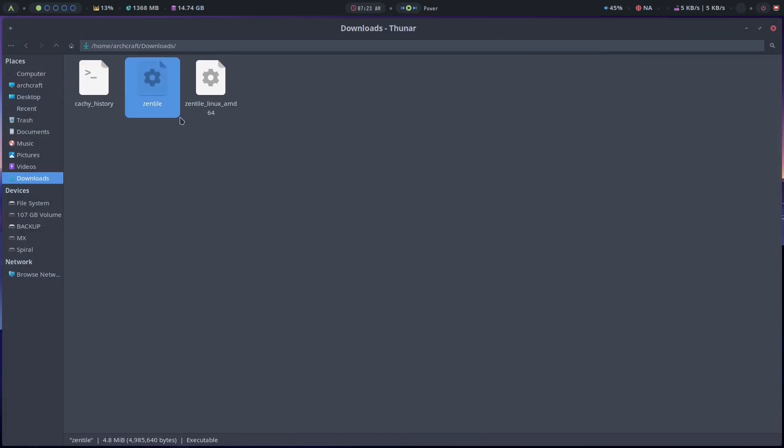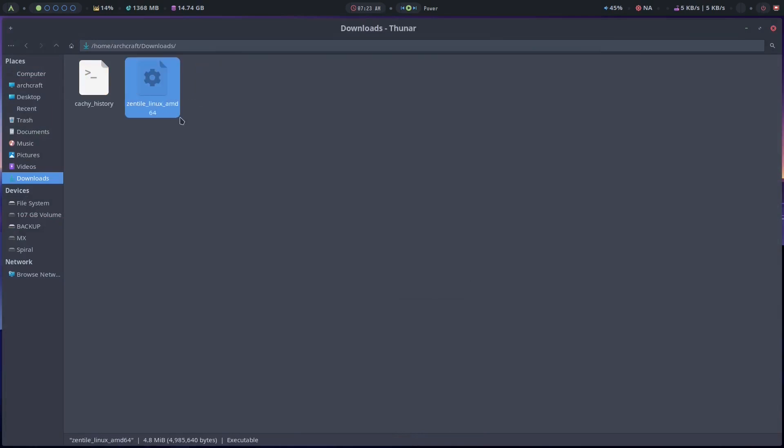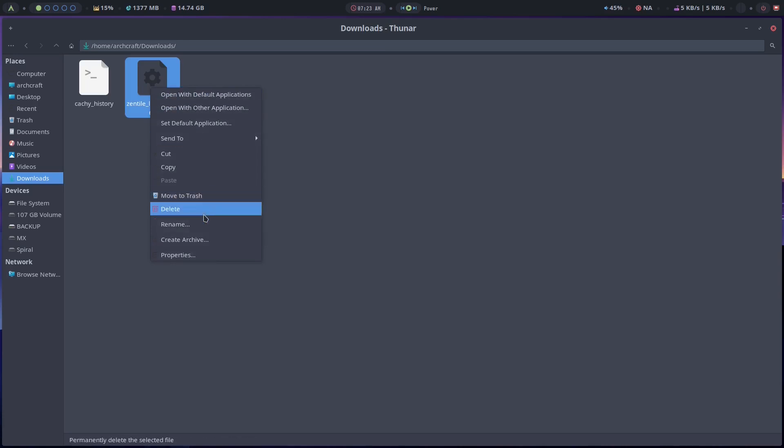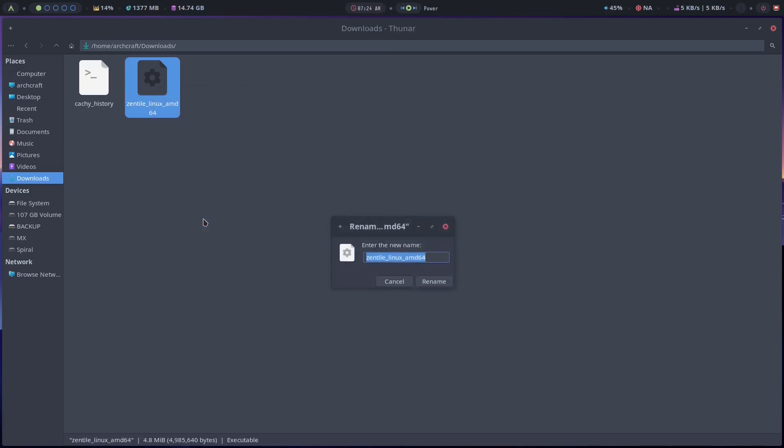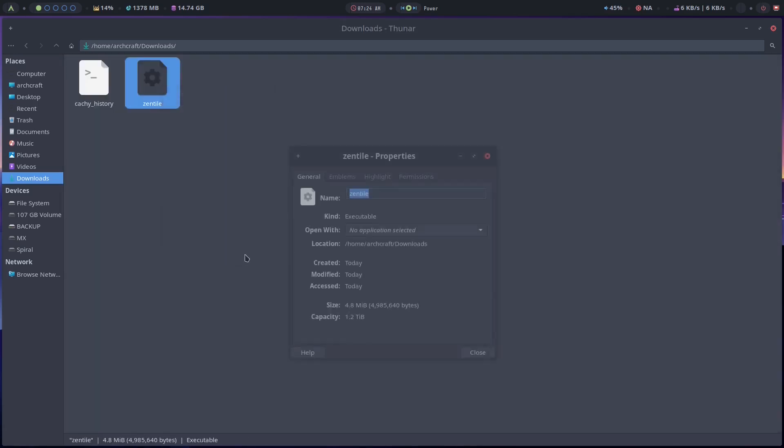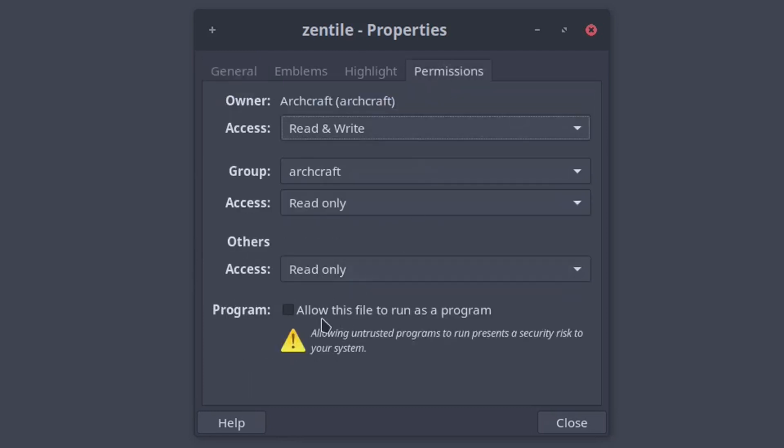Actually this one is not supposed to be there because I did it already before this video, but anyways, so this is what you get when you download it. I'm going to rename it to just Zentile. And since I'm in the file manager I'm just going to go to right click Properties, Permissions, and check this. Allow this file to run as a program.